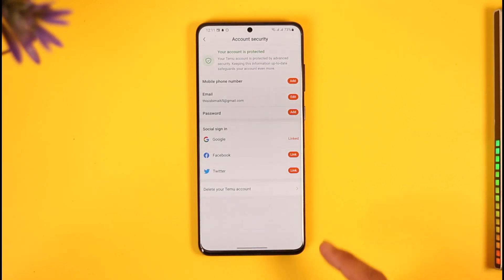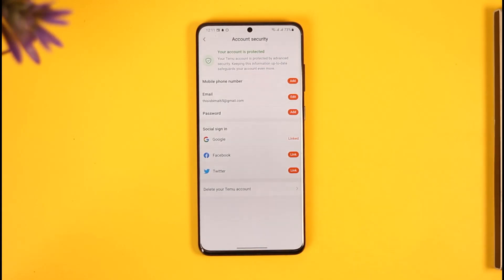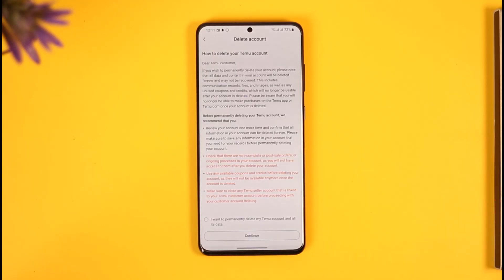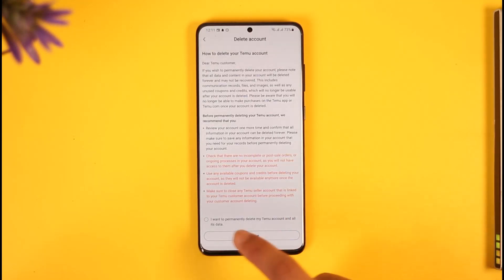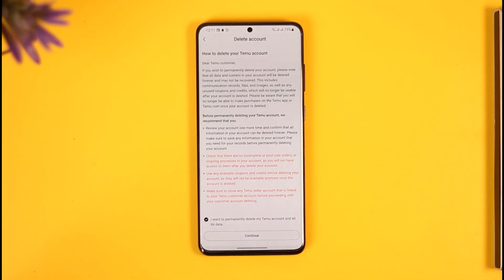Once you tap on Account Security, right at the very bottom you'll find 'Delete your Temu account.' Tap on that option and agree to the terms and conditions — that is, 'I want to permanently delete my Temu account' — and just hit the Continue button. This way you can delete your Temu account.